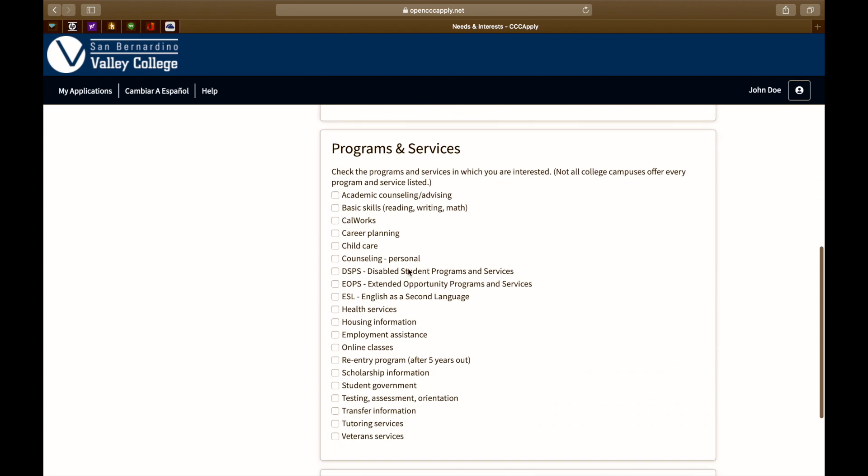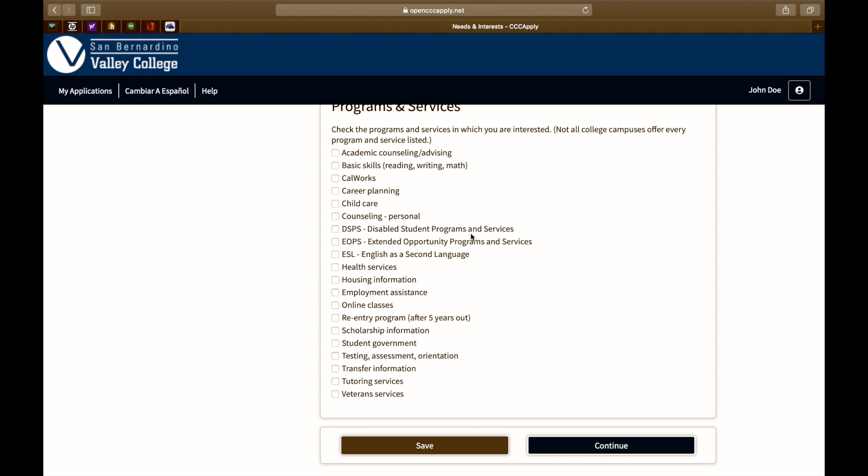Next is programs and services. You may select a few programs and services in which you may be interested in. When you're done, click continue.